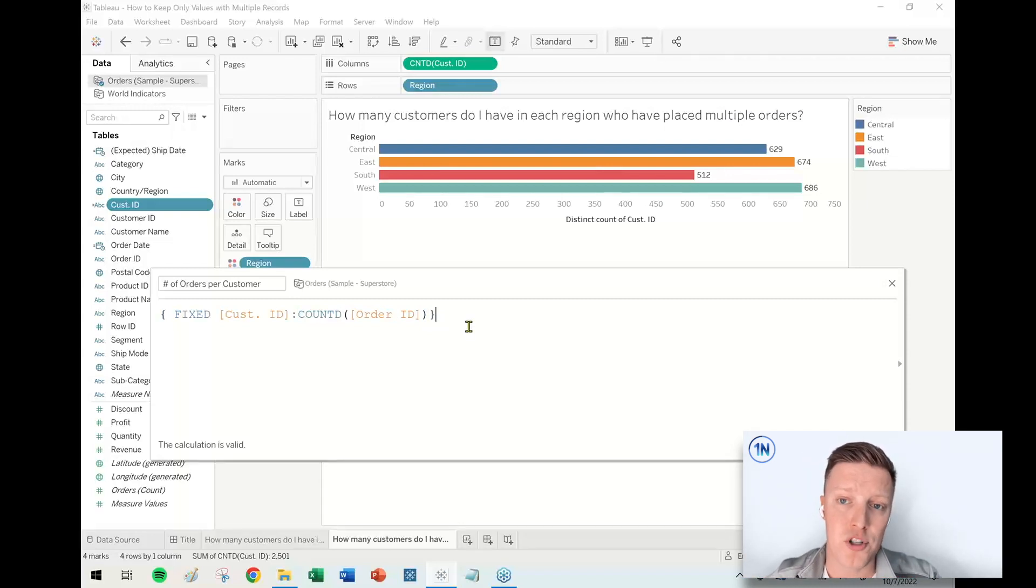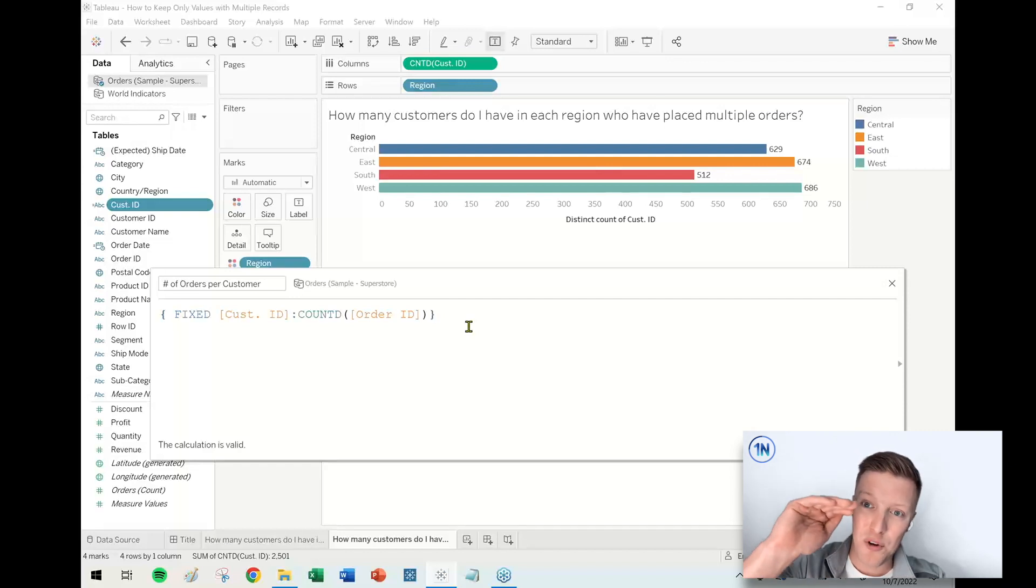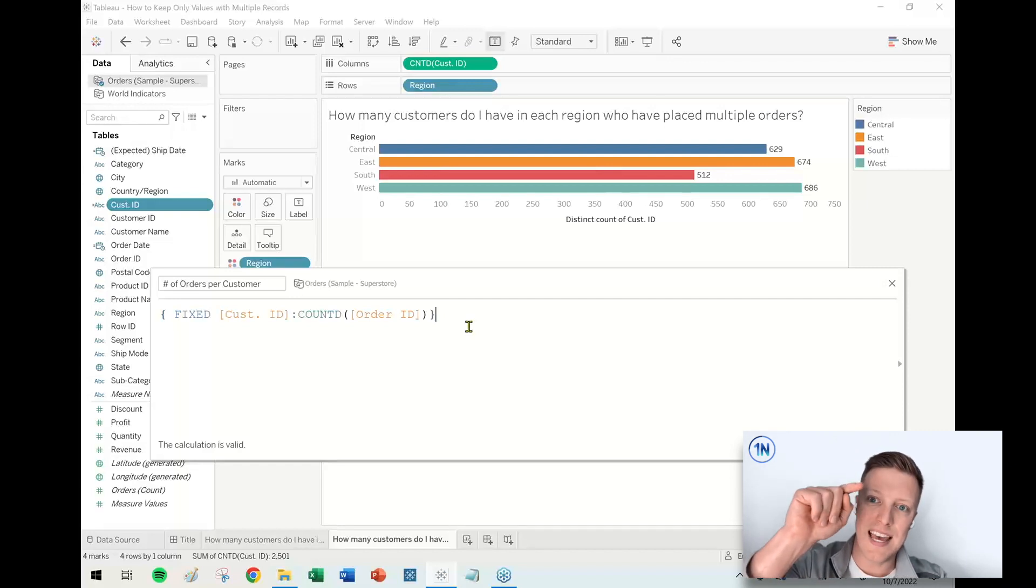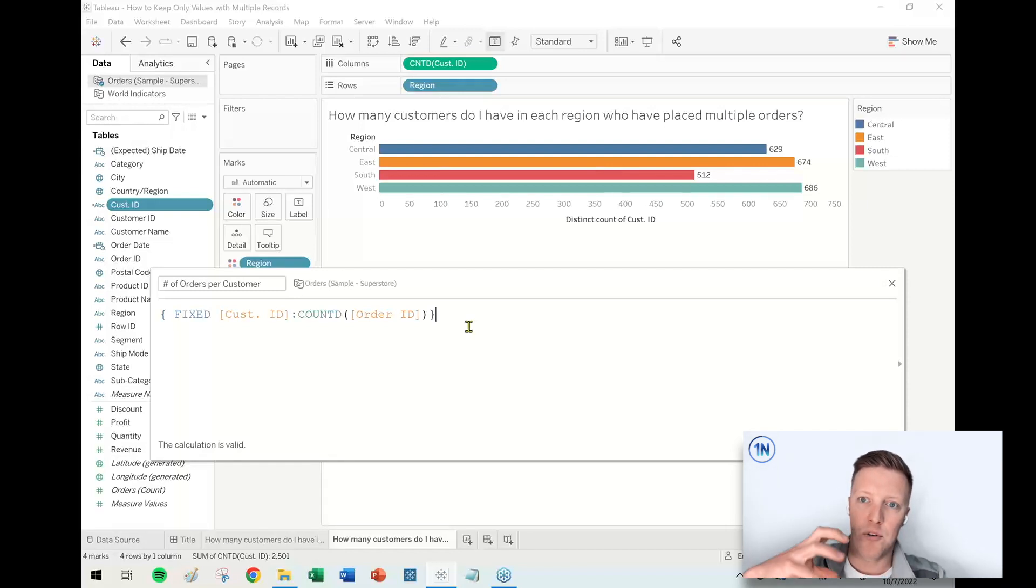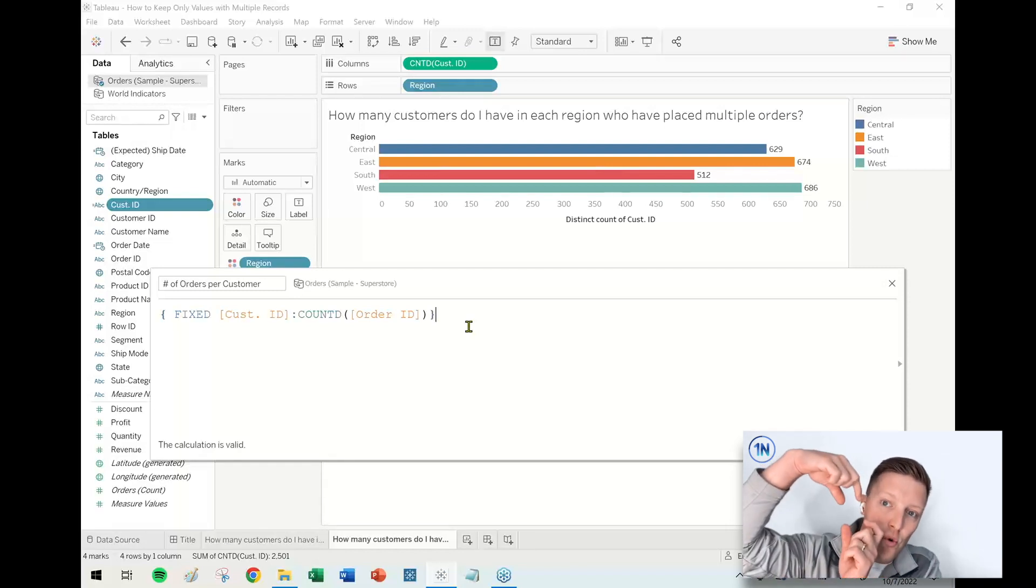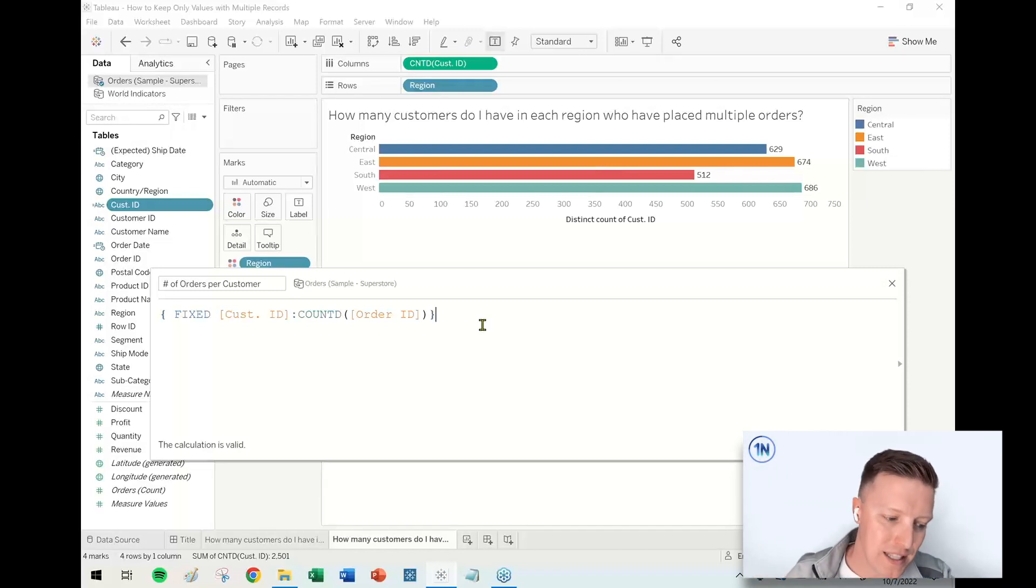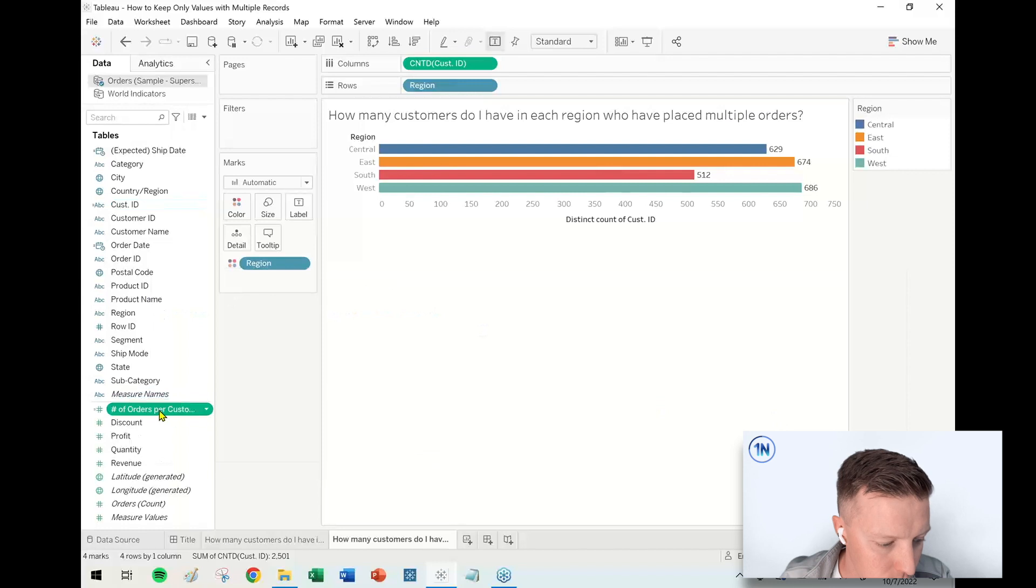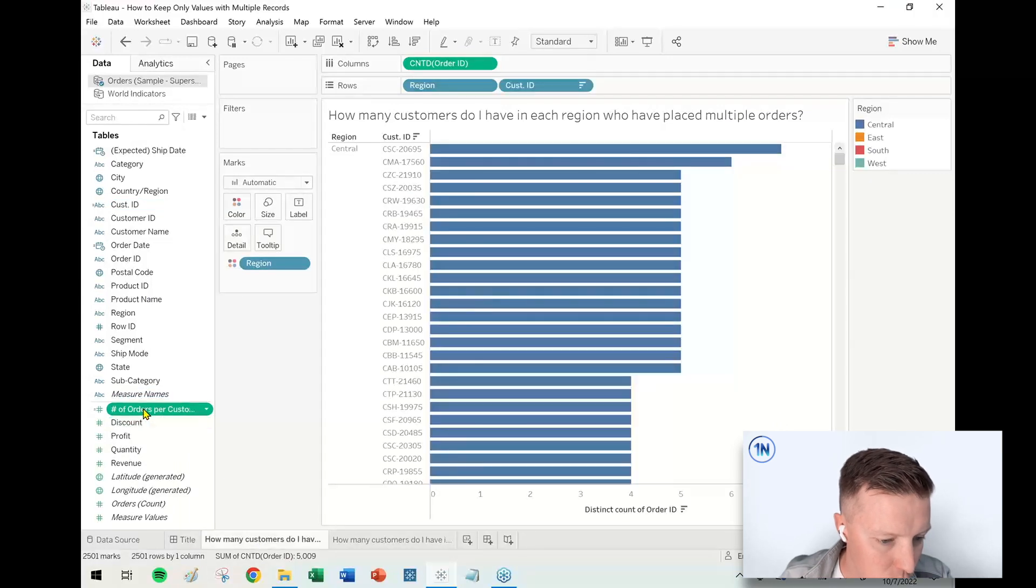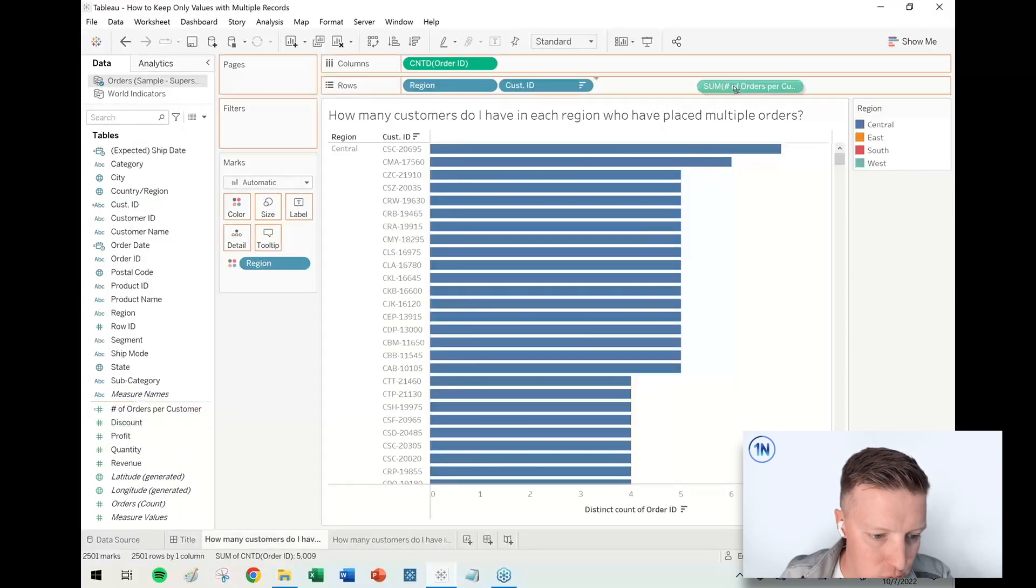The way that that looks on the back end of the data would say that if you have made 10 purchases, then there's going to be for every one of your 10 rows of data, it's going to say 10, 10, 10, 10, 10, because it's aggregating it at your Customer ID level.